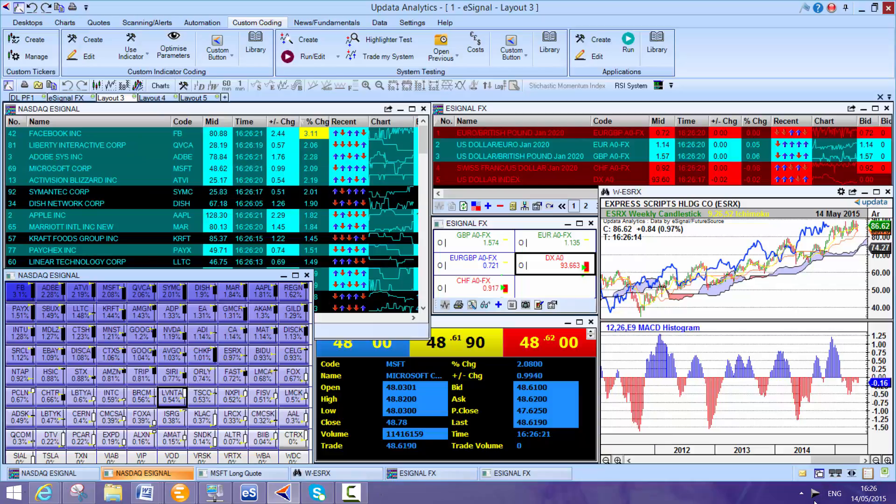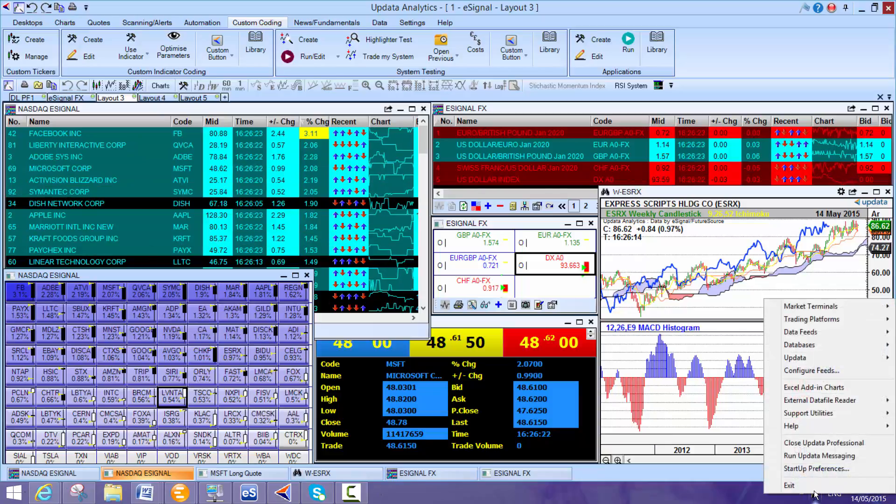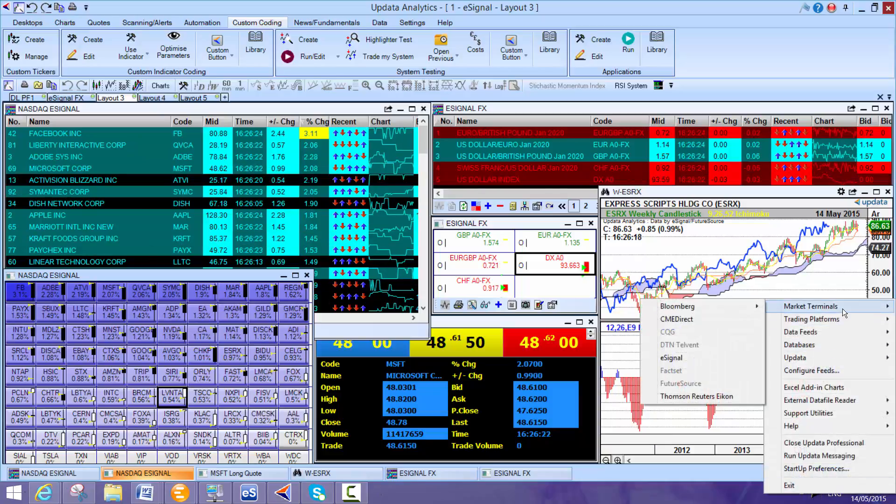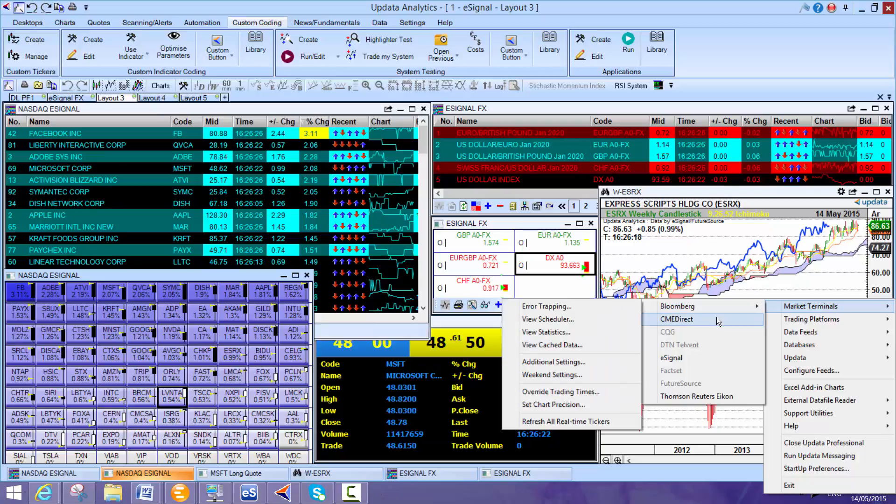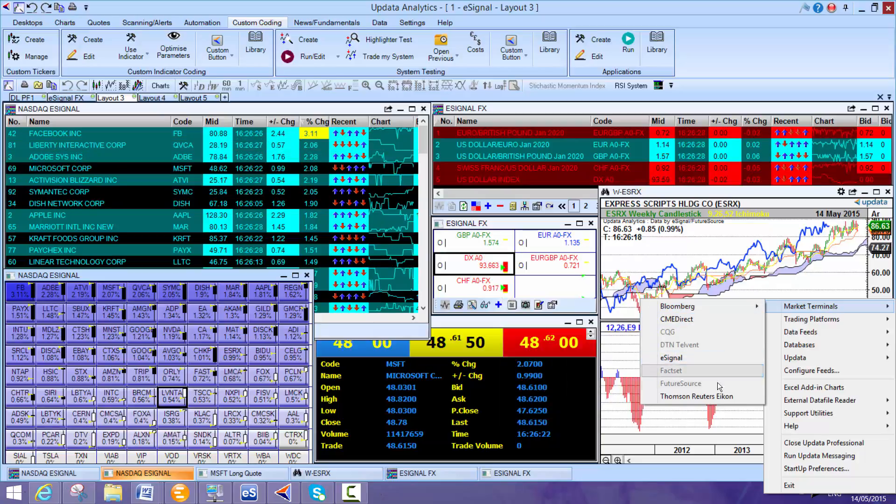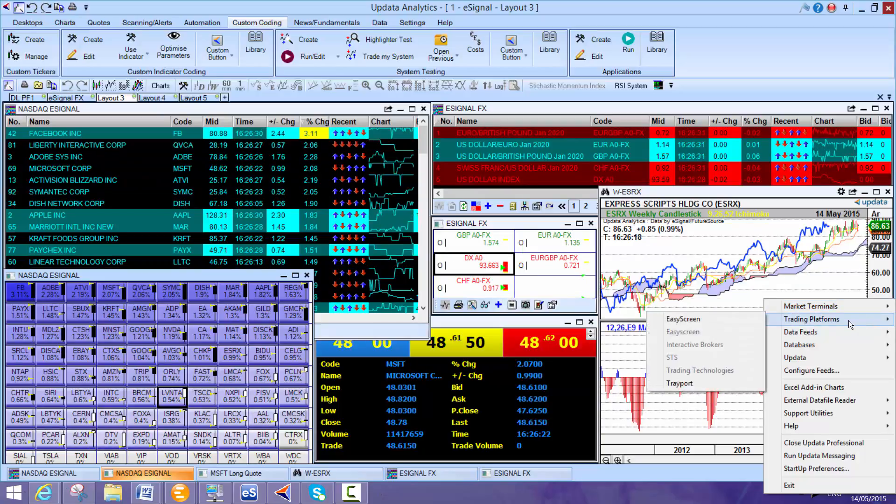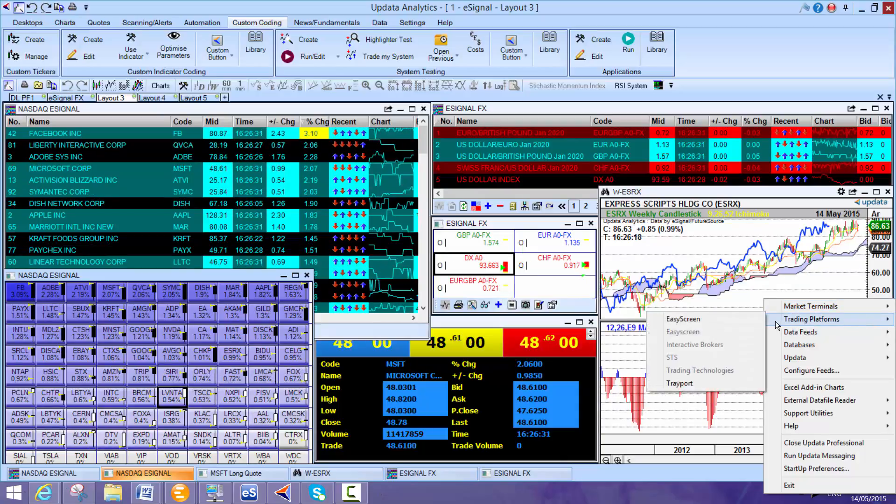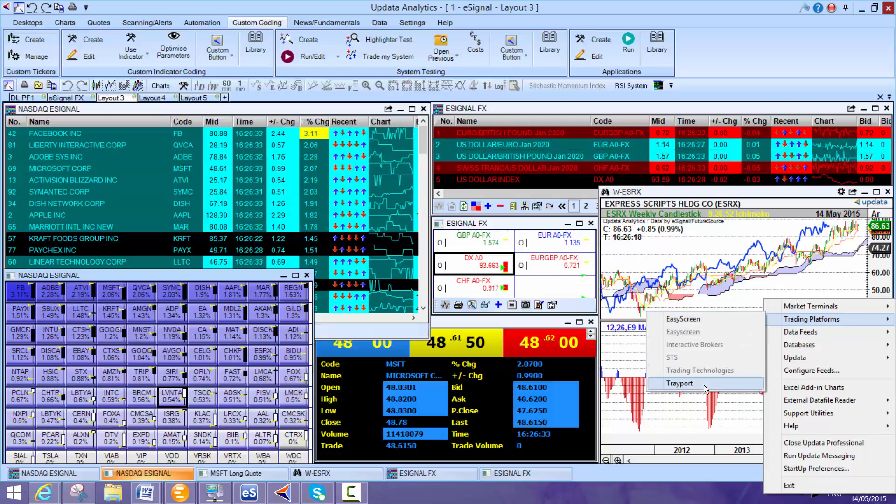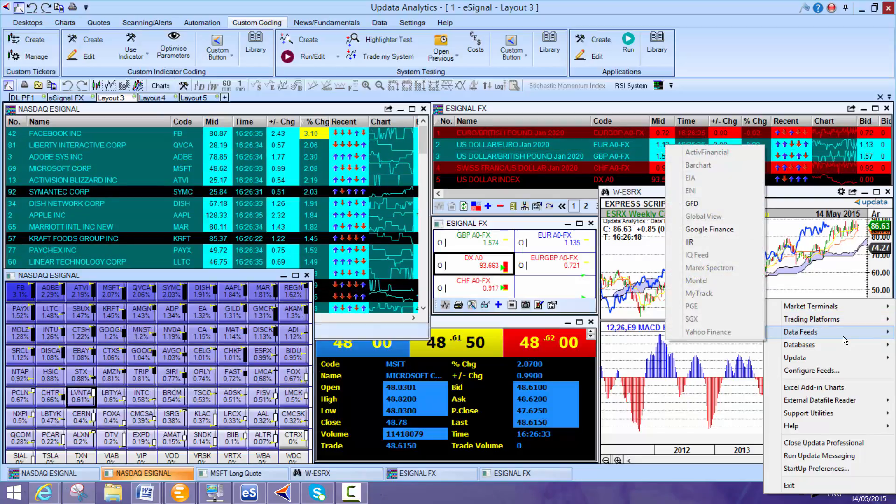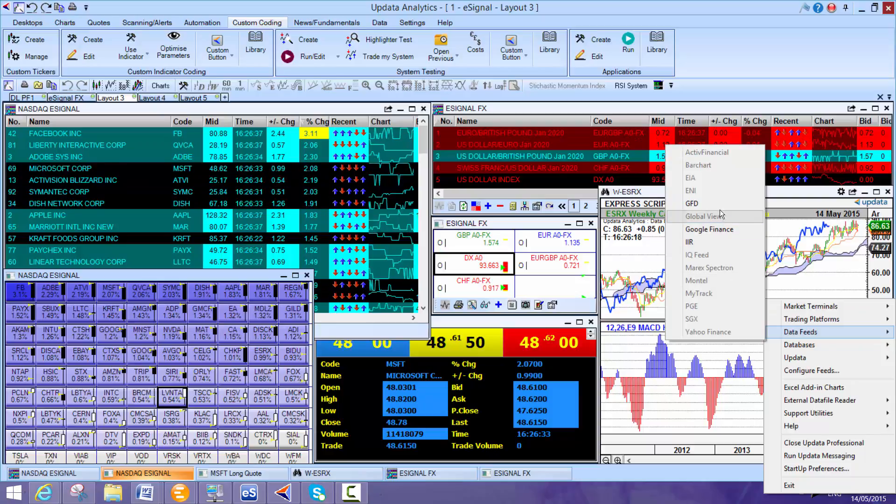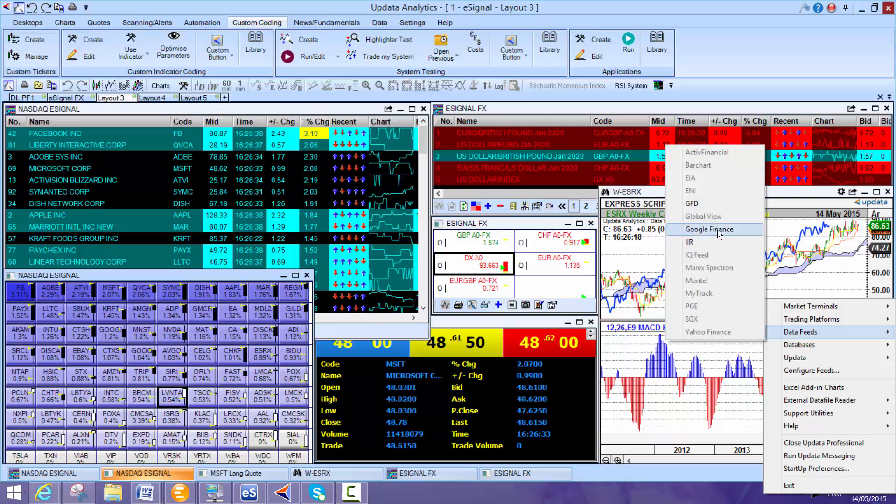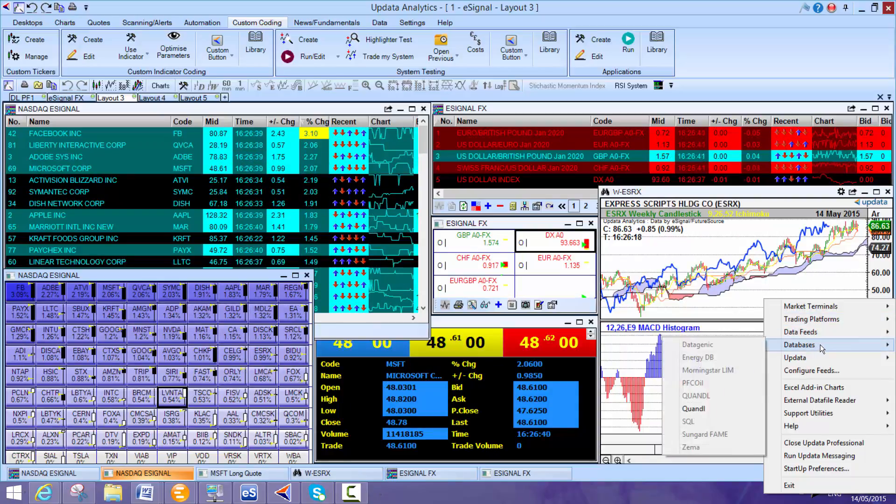And in fact, one of the really powerful things about Updater is that we run on multiple market terminals. So it could be Bloomberg, could be eSignal, could be Thomson Reuters Icon. We run on trading platforms as well, EZScreen or Trayport, lots of different feeds.